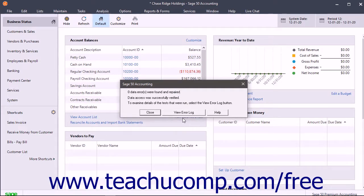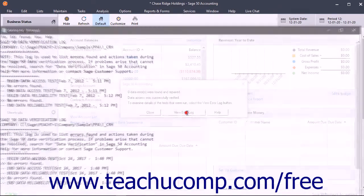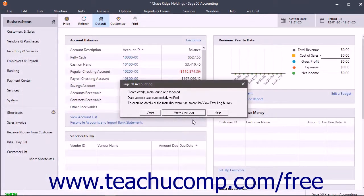If SAGE50 encounters any errors, it will try to fix them. If it cannot, it will display a message that tells you what to do next. After the tests successfully finish, a window appears to tell you the tests are complete. You can view the Data Verification Error Log from within this window if needed, and then close the window.